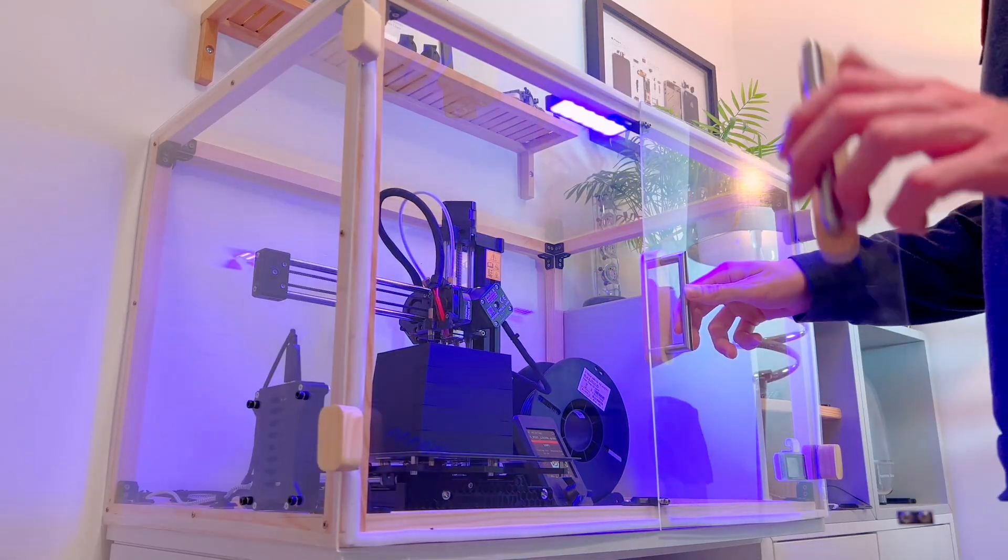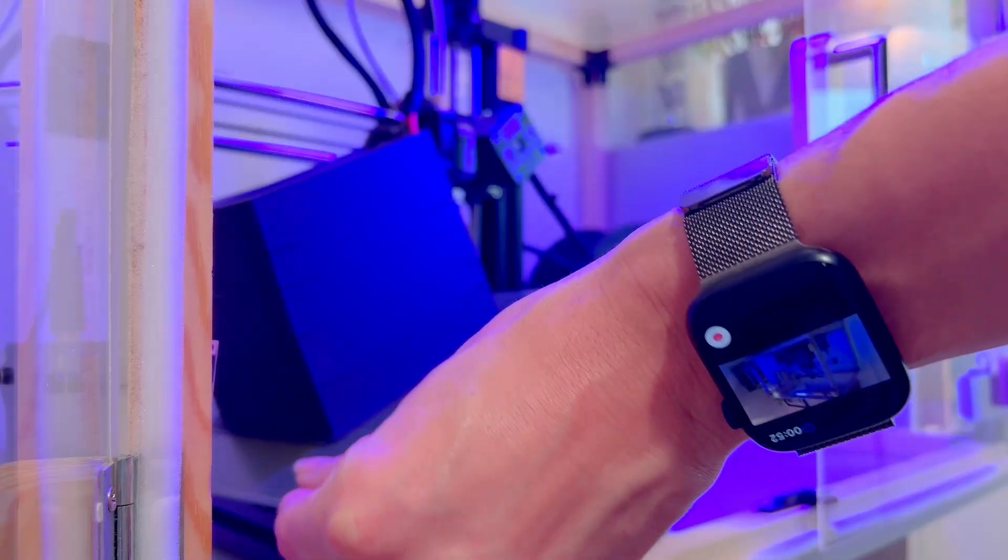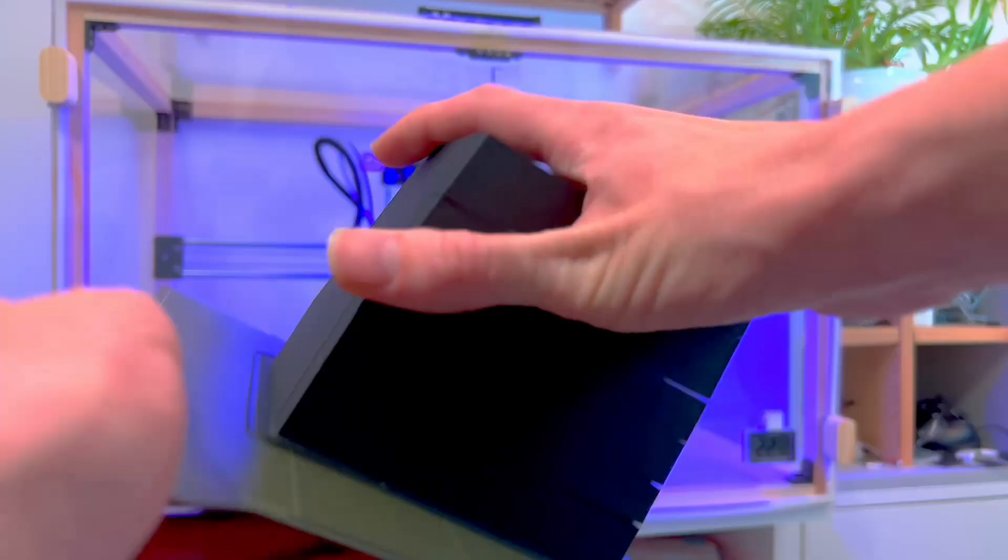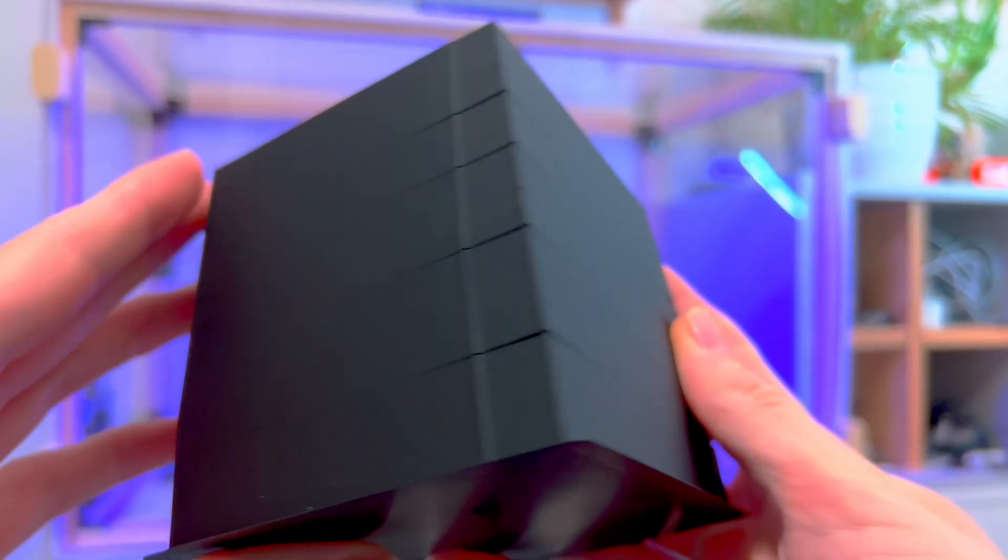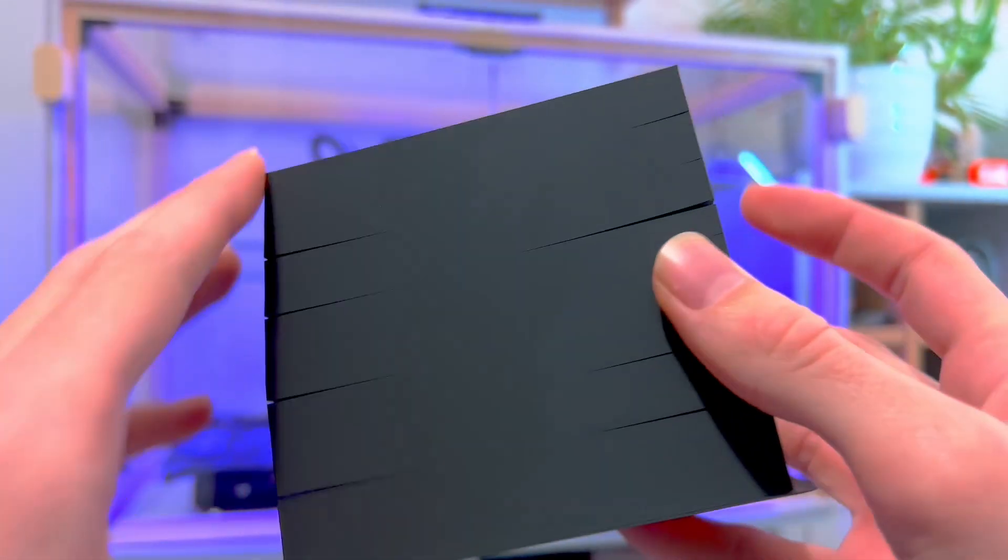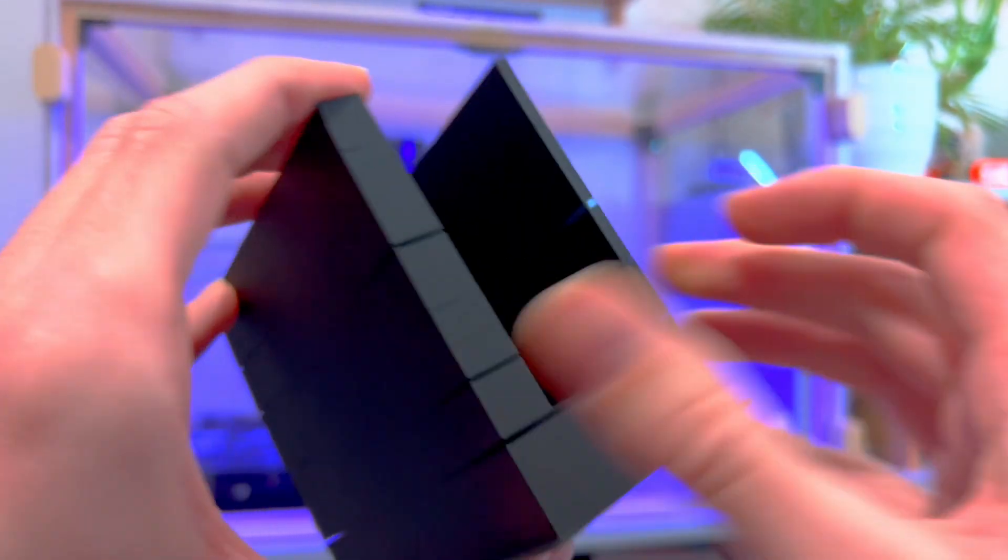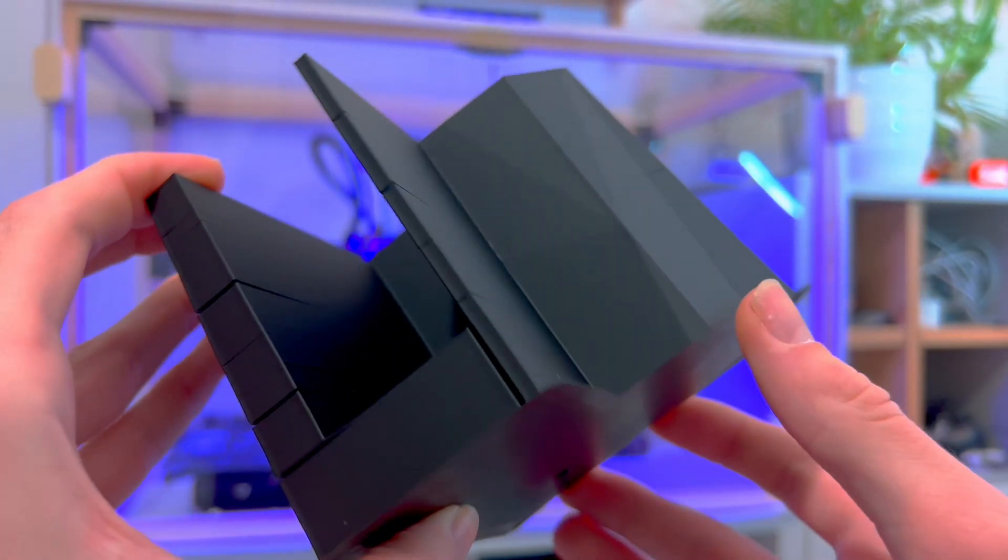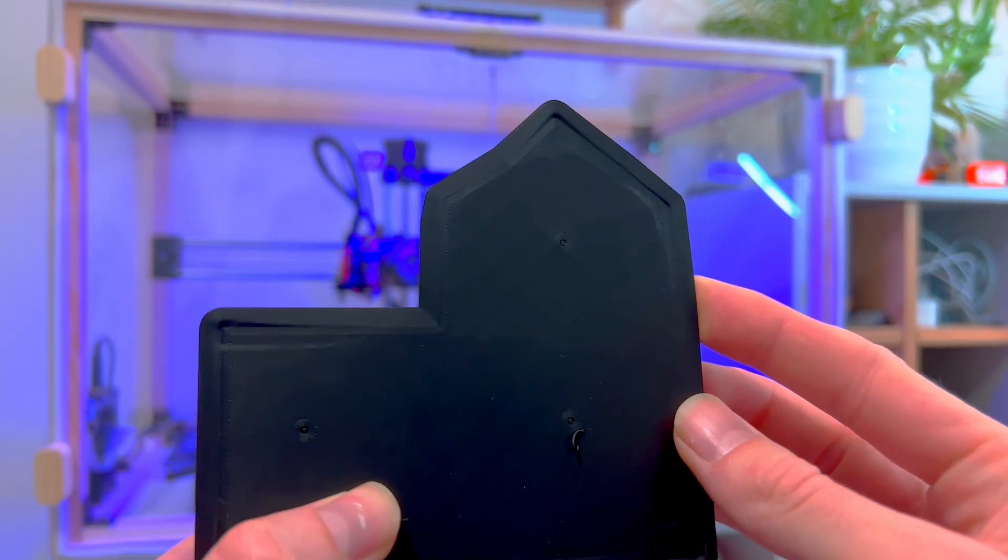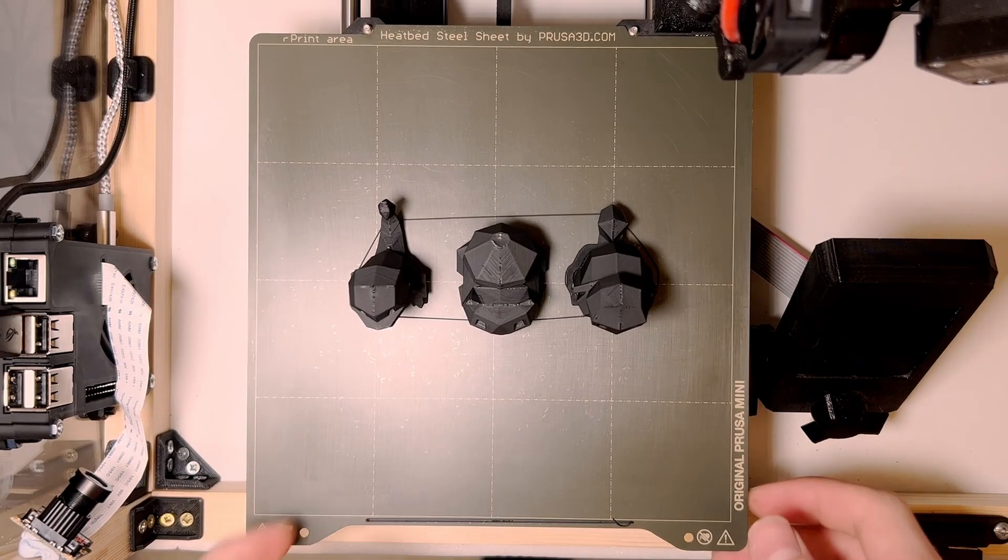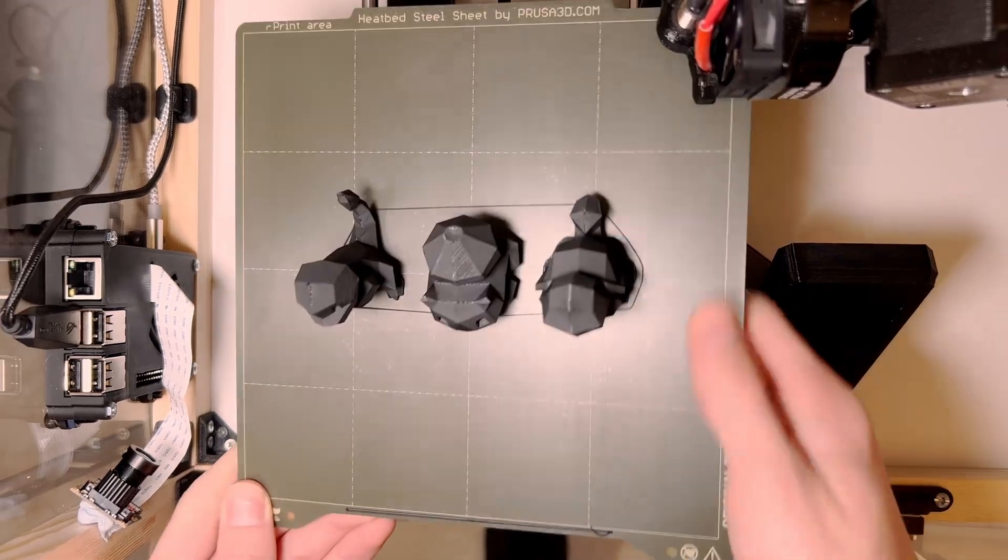I also had to redo the Z leveling for my print bed which seems to have shifted a bit. And the next print didn't warp, it did have the cracks though which was a bit annoying. So I thought maybe some smaller models might work better, so I printed some low poly Pokemon.